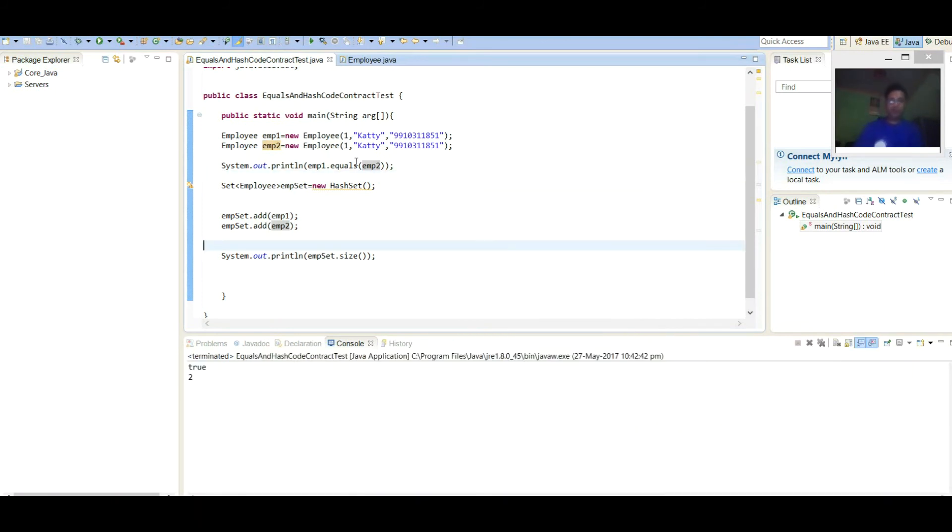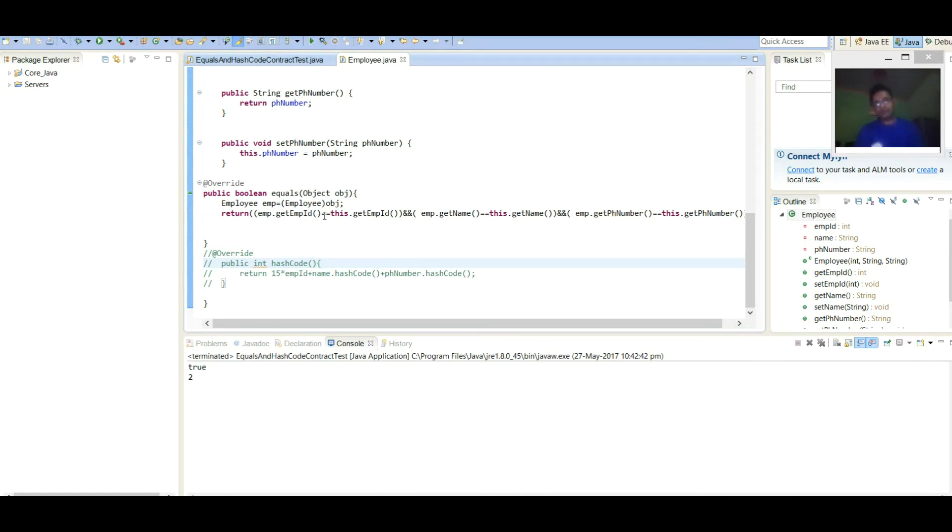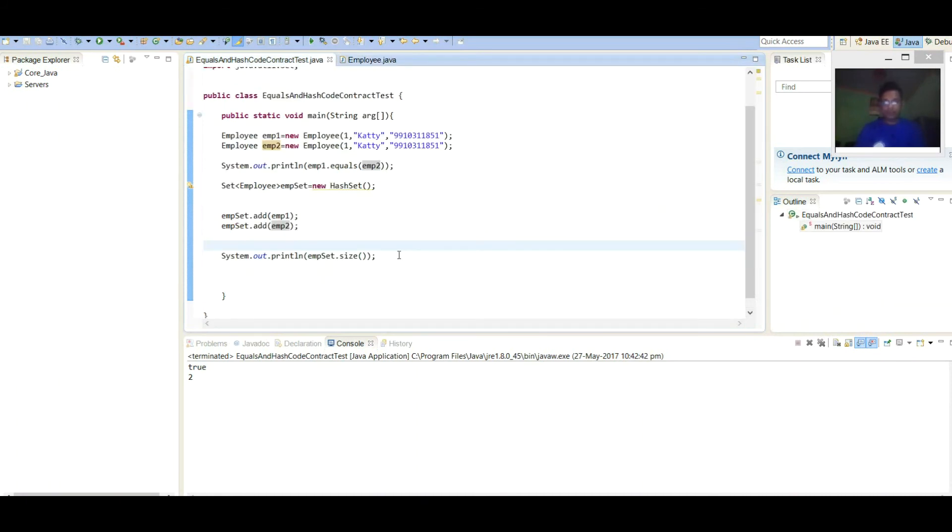Here we can see now, as we have overridden equals method. If both the objects id, name and phone number are same, then it will return true. So here id, name and phone number are same, so it is returning true.